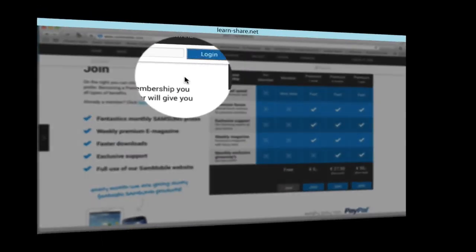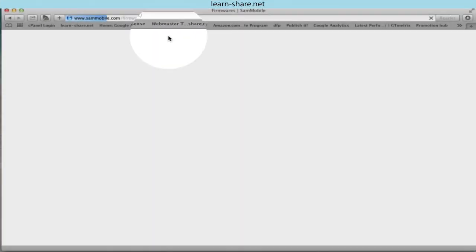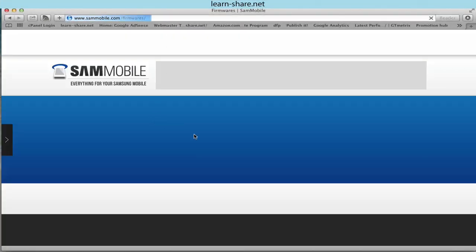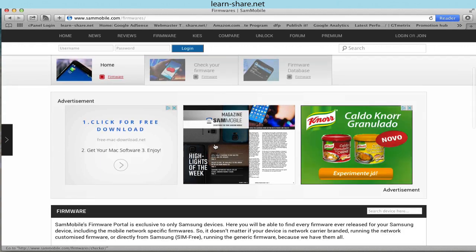Then, as a member, go to Menu, Firmware, and search for your Samsung model.